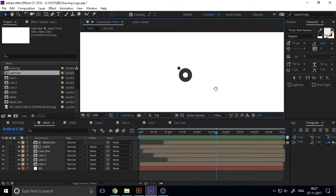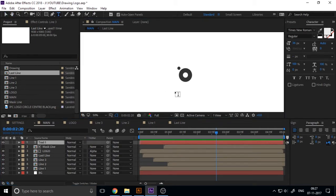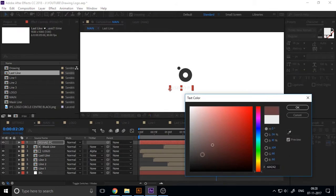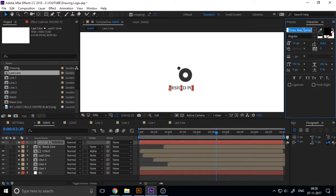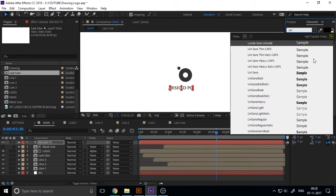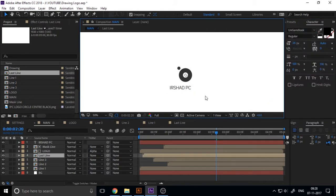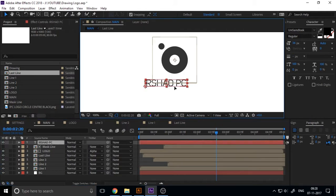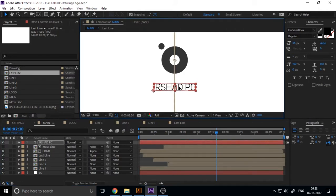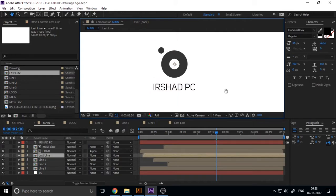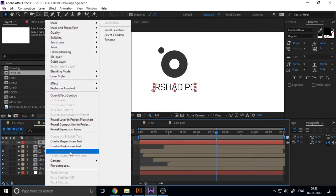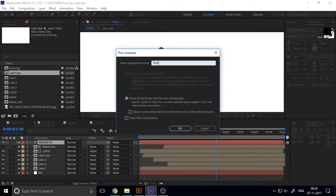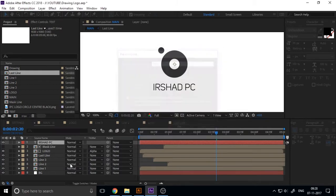Now our basic animation is okay. Now we want a text. Type your title using type tool and add a color to it. Also change to our font. This is one of my favorite fonts, Unisans. Make it center of our logo and pre-compose this text.